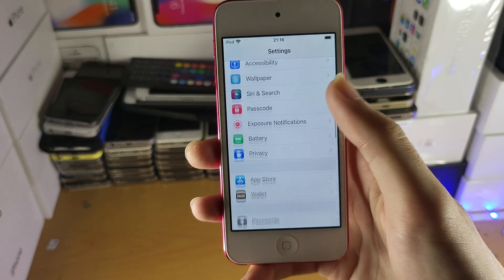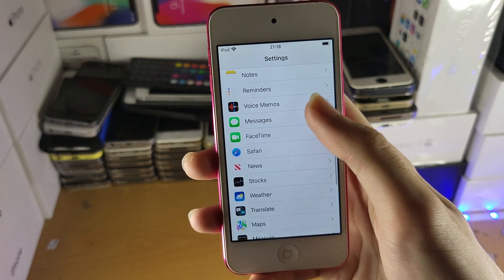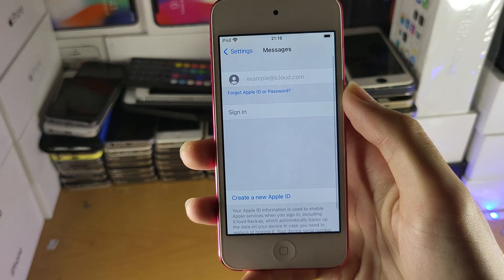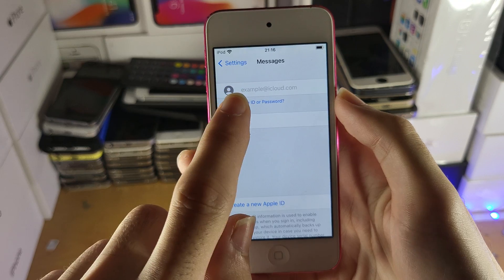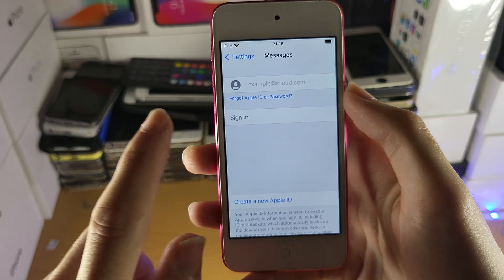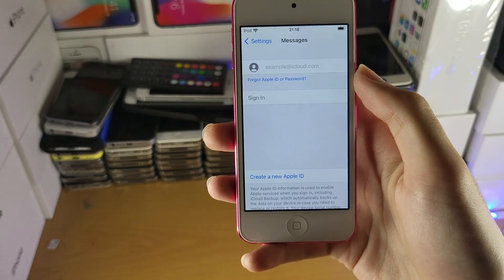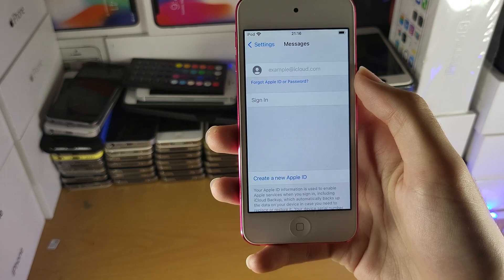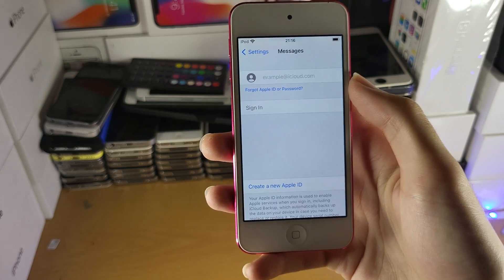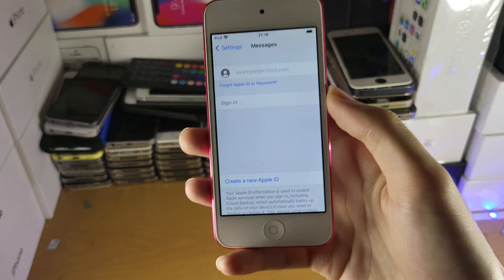You're going to scroll down until you see Messages. Tap into Messages and if you did that earlier, it will automatically fill in the email and you just need to enter in your passcode, tap Sign In, and just like that you'll be signed into iMessage and everything should be set up with no problems.